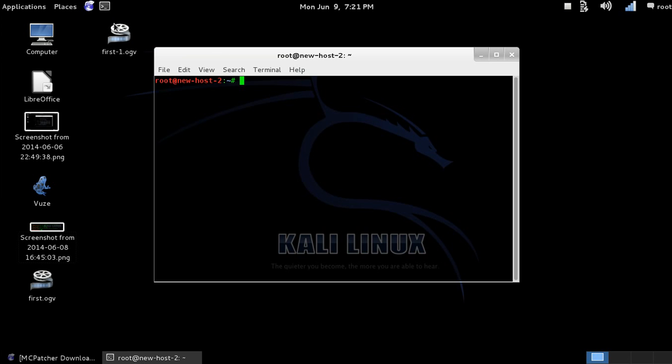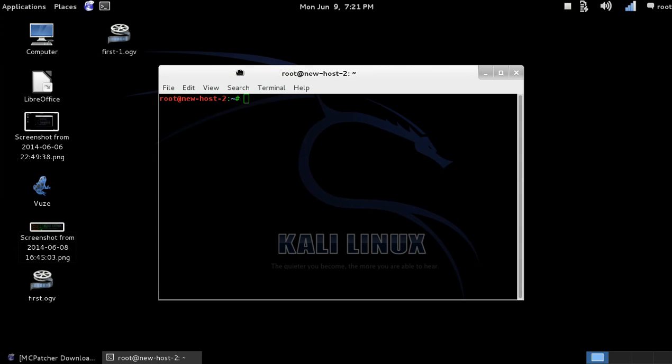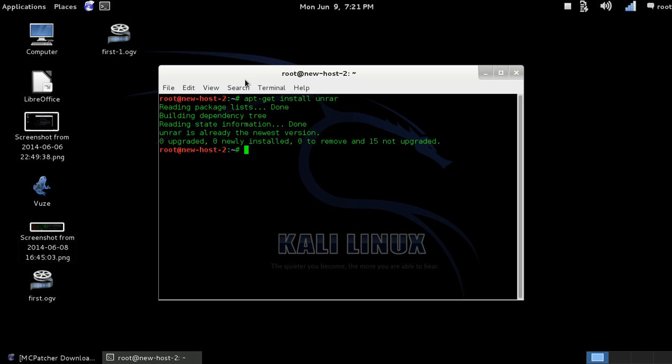So let's start here. We're going to do how to get it, apt-get install unrar. It's going to tell me I already have it. That's what it's telling me.